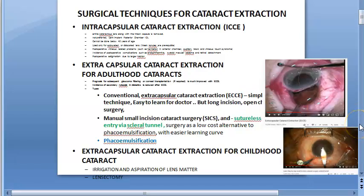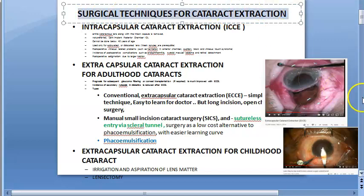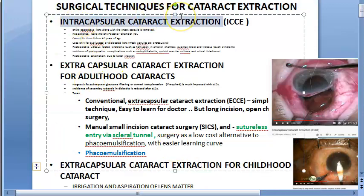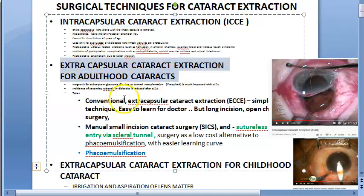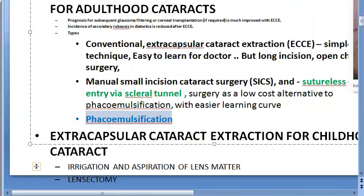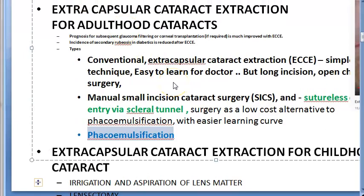There are non-surgical and surgical treatments for cataract. For surgical treatment, we focus on cataract extraction, which has many approaches: intracapsular cataract extraction, extracapsular cataract extraction for adults, and extracapsular cataract extraction for childhood cataract. Phacoemulsification falls under extracapsular cataract extraction for adulthood.